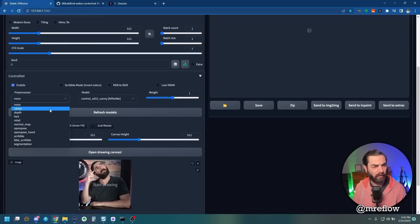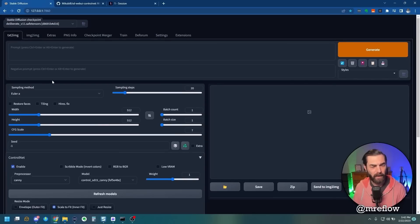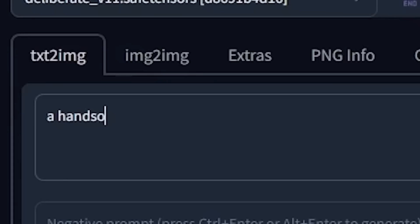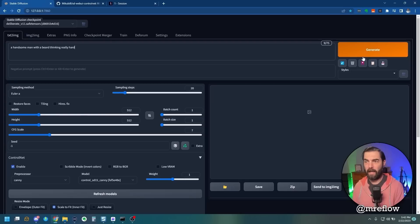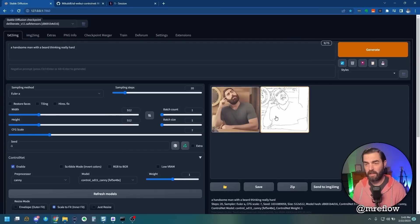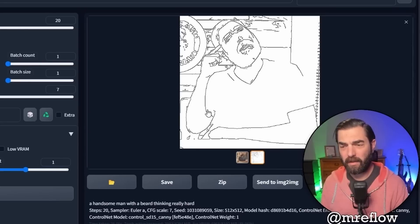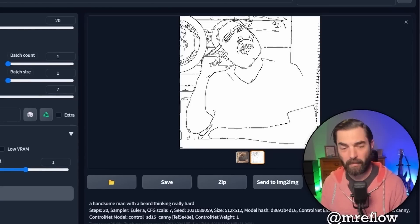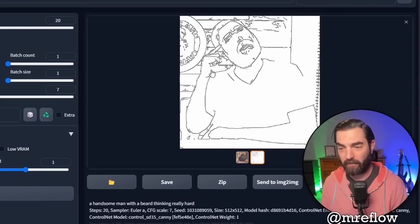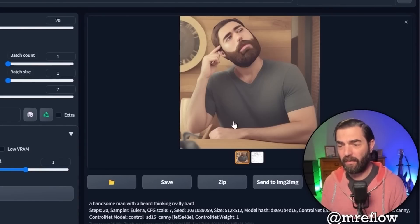Now if I come up here and give it a prompt, a handsome man with a beard thinking really hard, and generate, you can see that it generated two images here. One is this outline. This is what the Canny tool saw from my original image down here. It found the outline and traced it, and then it drew an image based on the outline that it found.